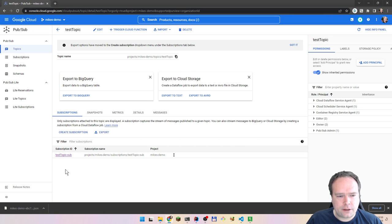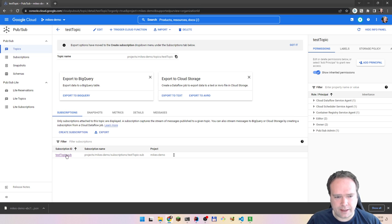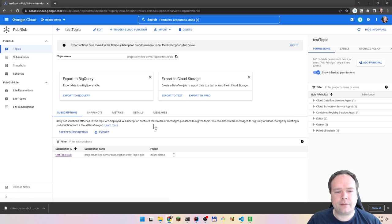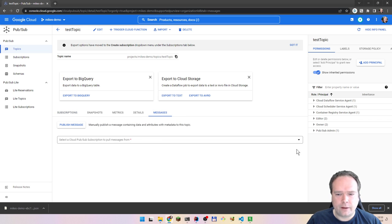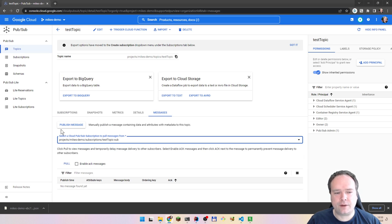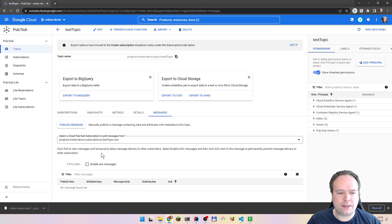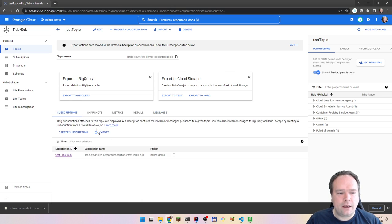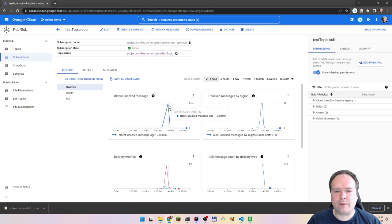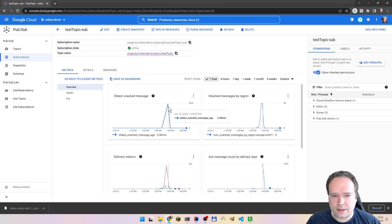This is the subscription. When we have a topic, you can actually have a list of subscriptions — multiple subscriptions right here. The default one is Test Topic, and mine is Sub. You can also click on Messages, choose a subscription to pull from, and then pull the messages. I think I've acknowledged all of the messages right now, so there will be no messages. I've already been playing a lot with this topic and subscription — that's why we have graphs from about 10 minutes ago.